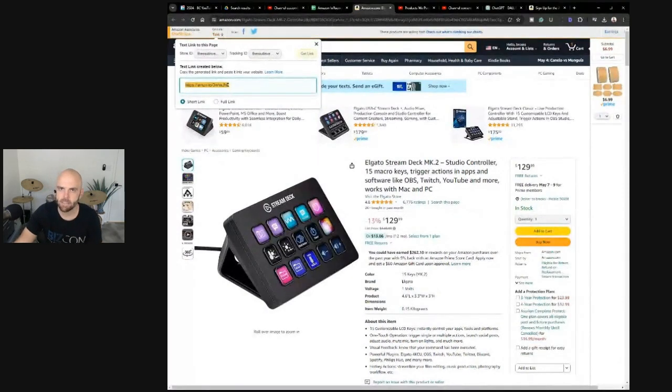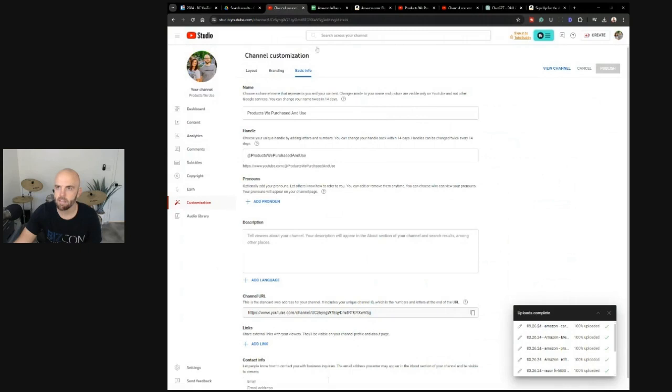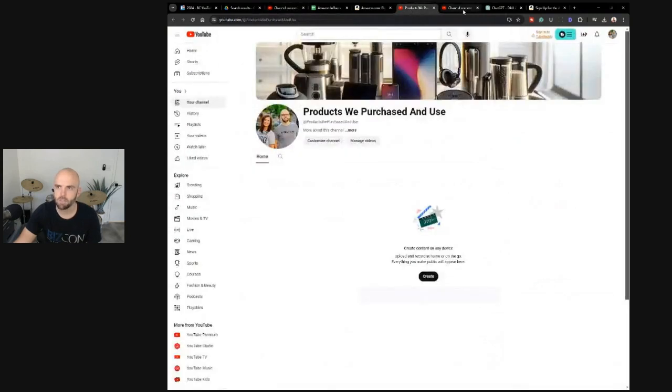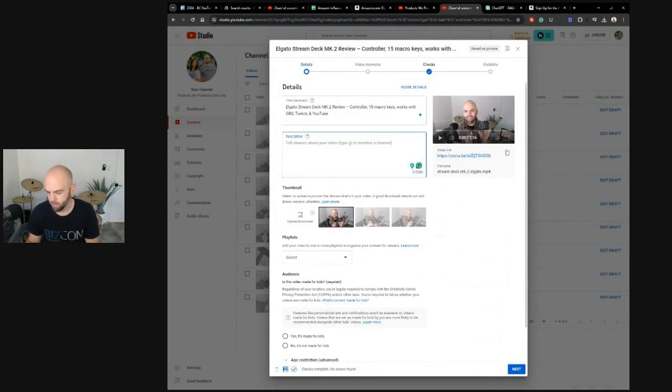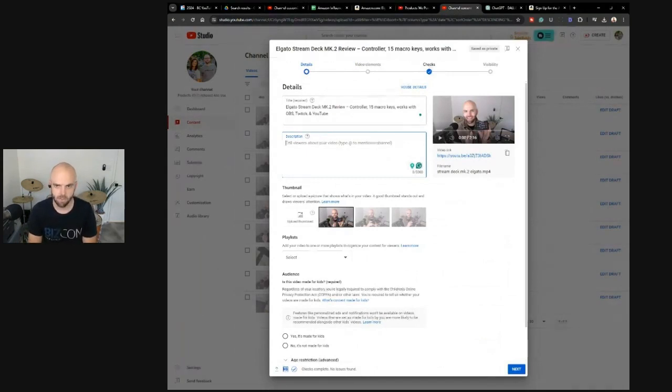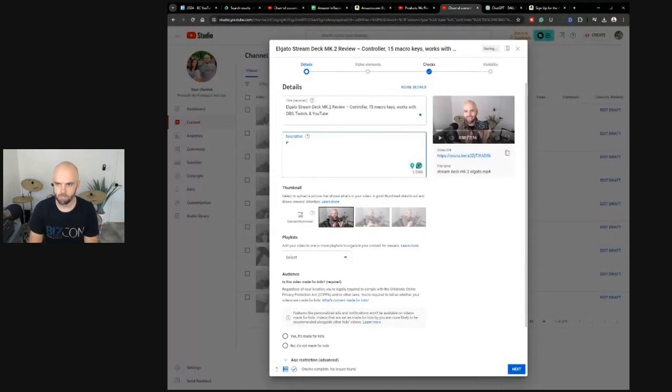Copy that. And then, in fact, on a new channel, I don't think you can even put links. We'll try for now, but you probably have to verify the channel. I've just set up this channel.